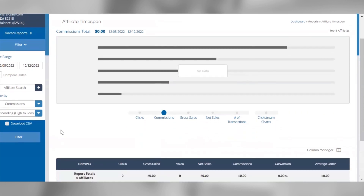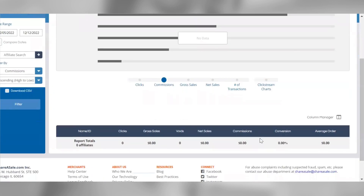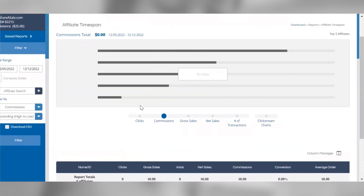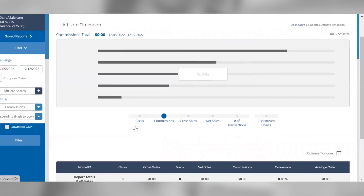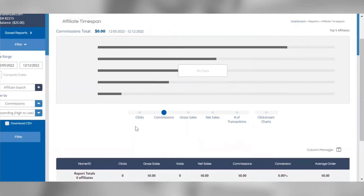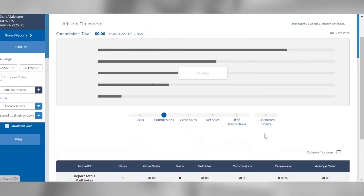You can filter this report to view your active affiliates based on various performance metrics including total clicks, commissions, numbers of sales, and more. We will display the top five affiliates based on the performance metric of your choosing at the top of the page, and below this figure will display all of your active affiliates within the chosen timeframe. You can also click the column manager button to pull in additional data points if you'd like.